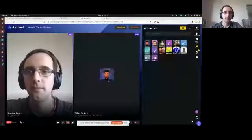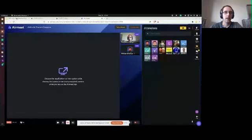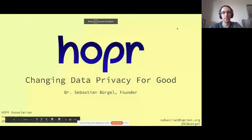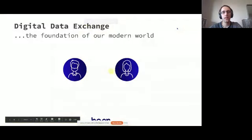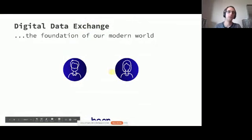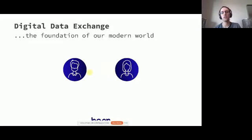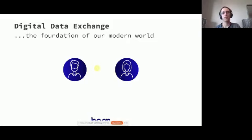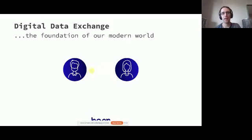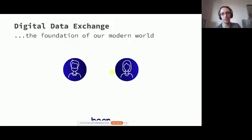So what I'm going to present in the next half an hour is the Hopper Privacy Protocol. What we're building is about data exchange in the digital world, which we see as the foundation of our modern world. We're exchanging billions of times a day data with other parties. We think that the internet already happens today in a peer-to-peer fashion.